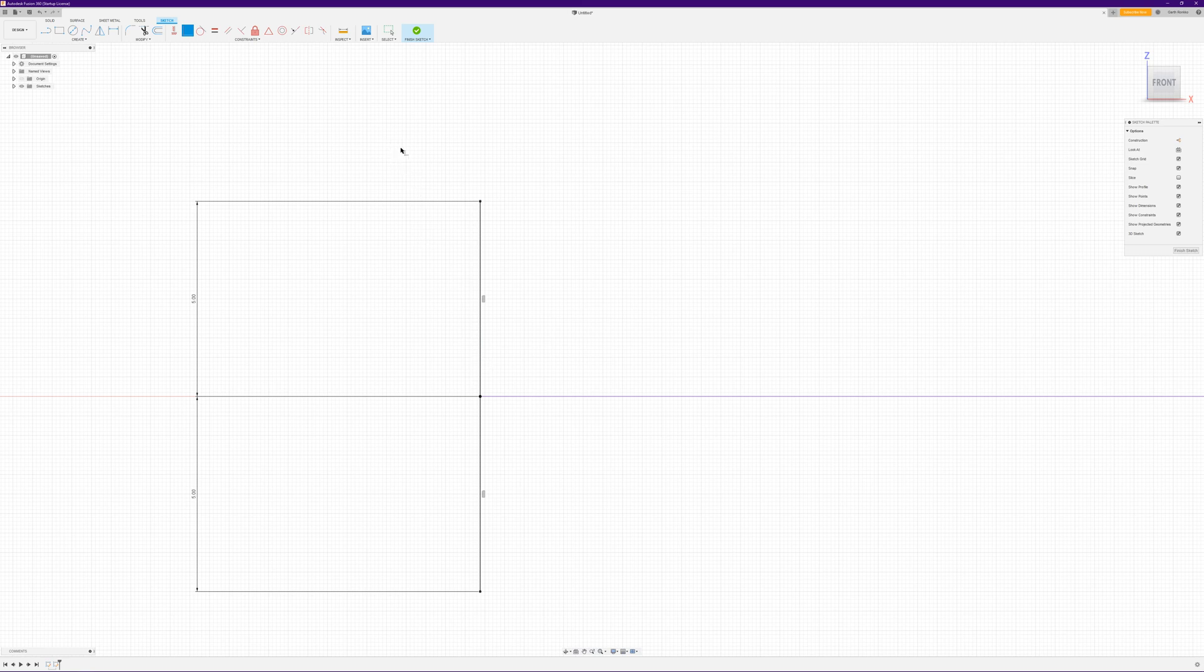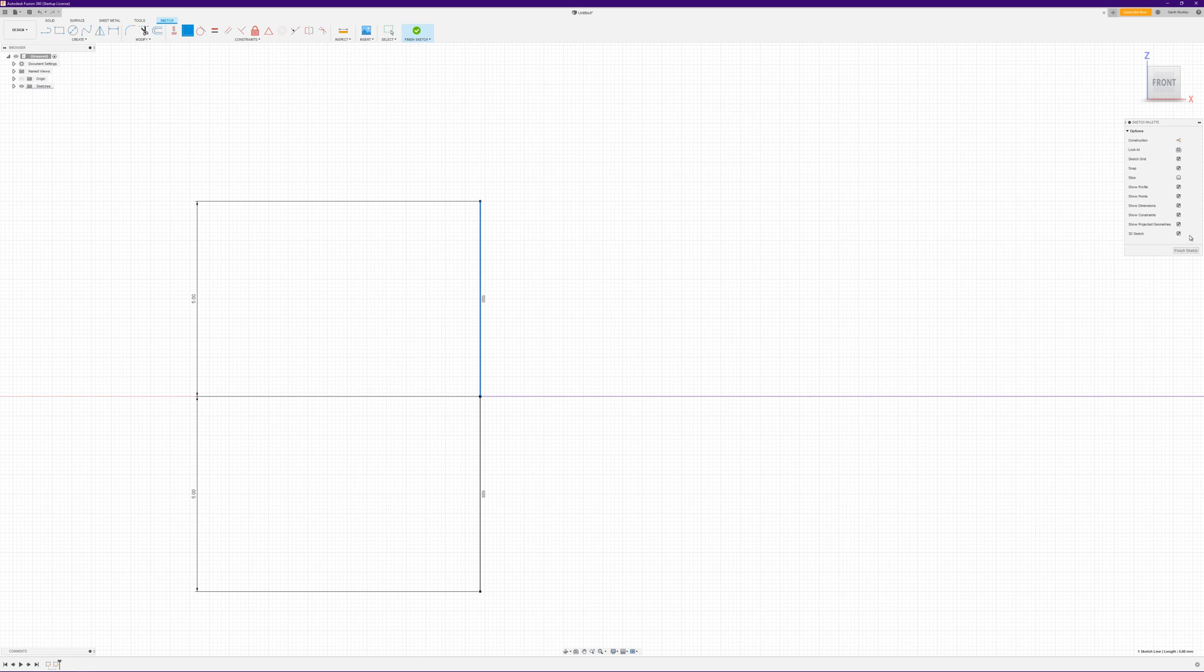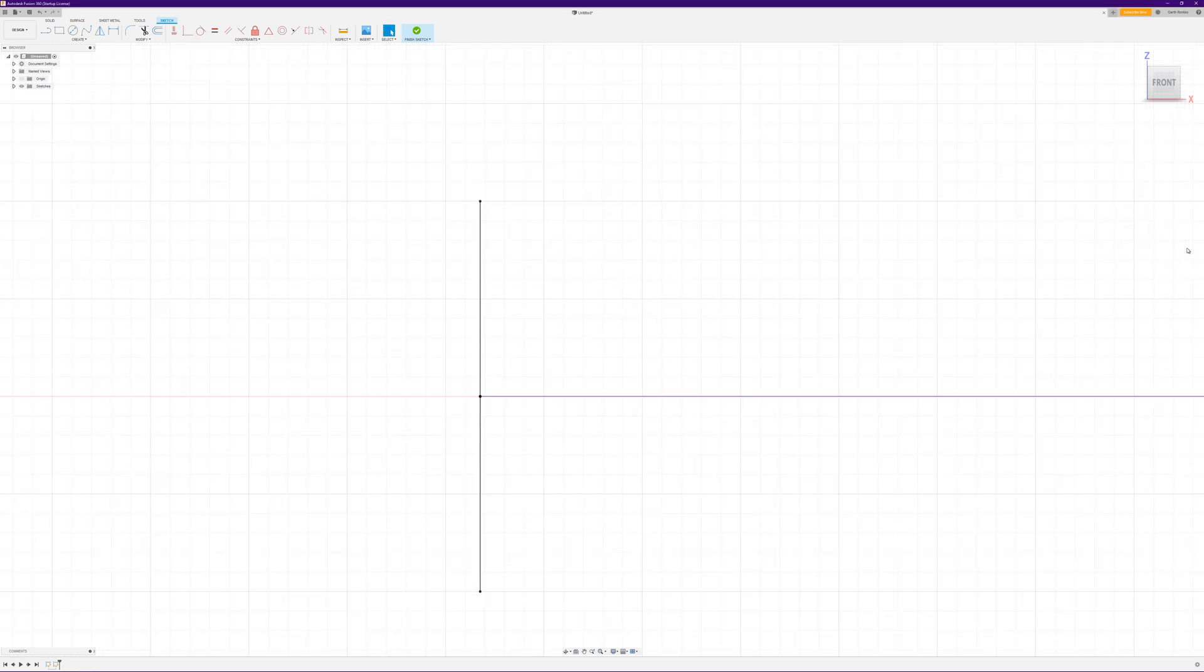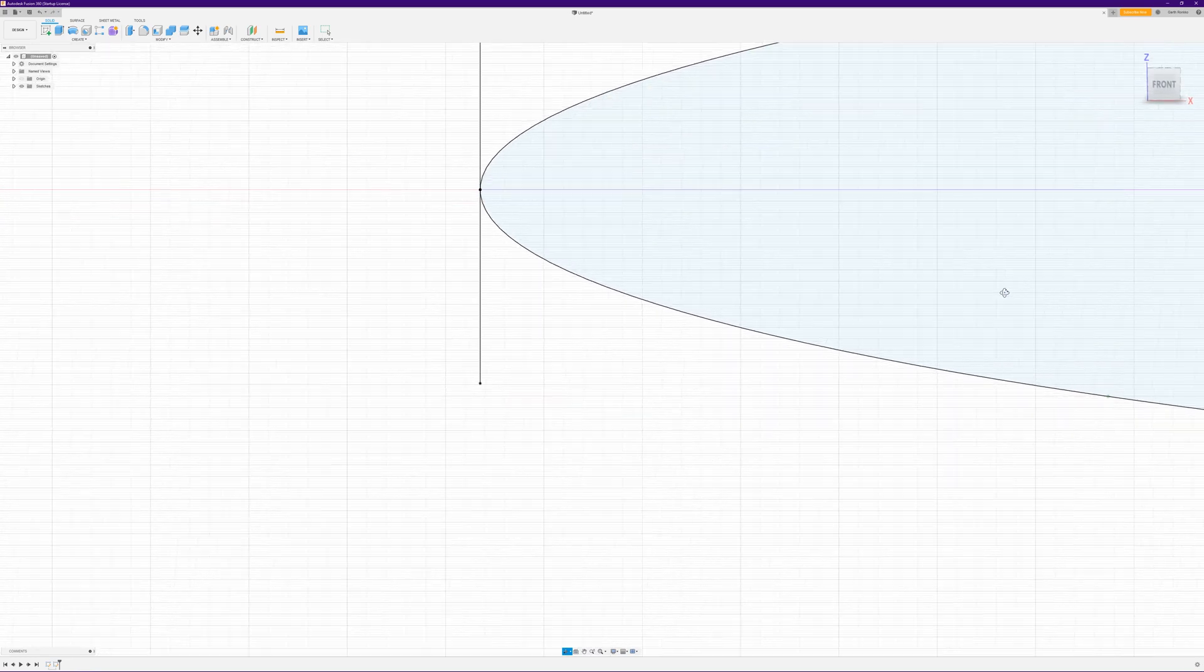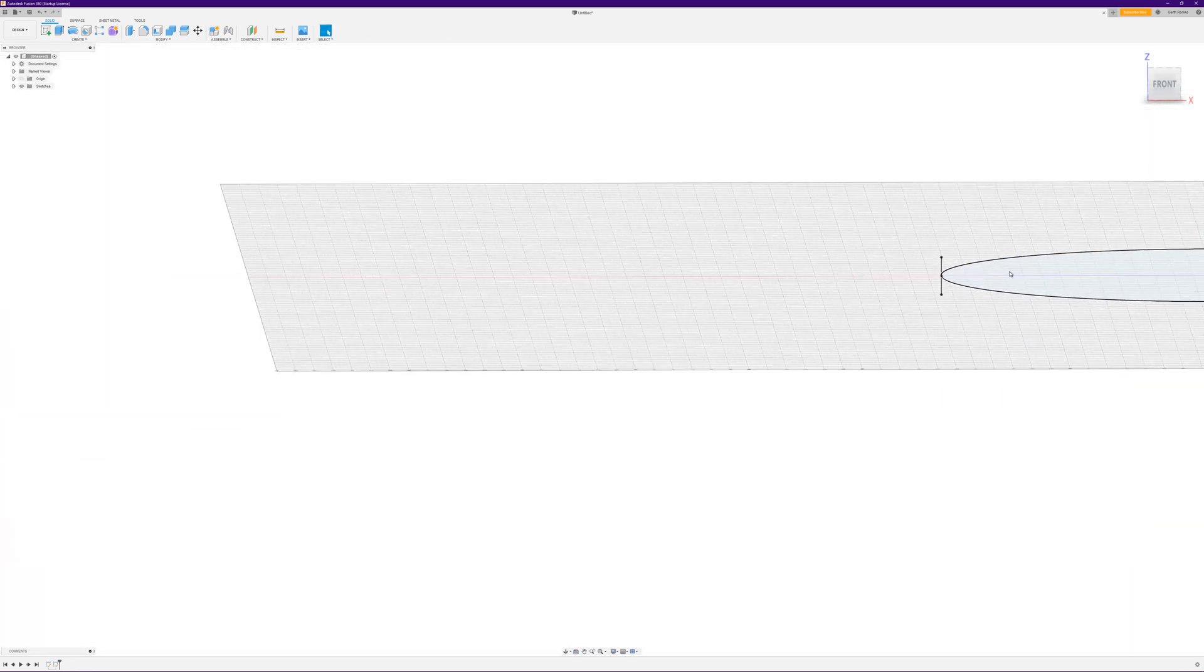If that happens, simply select the line and hit horizontal vertical and that'll straighten it up for you. But it'll work for now, so we'll just finish that sketch.